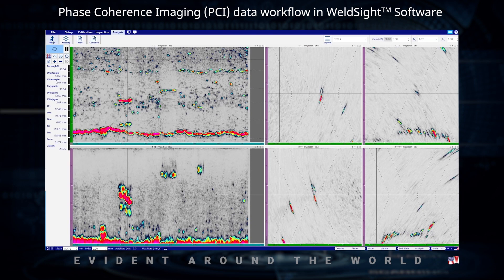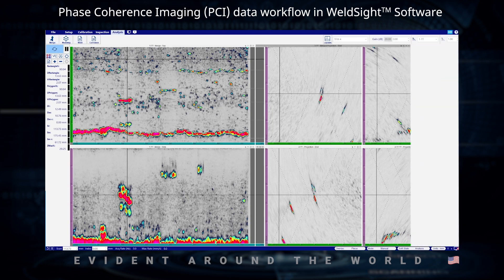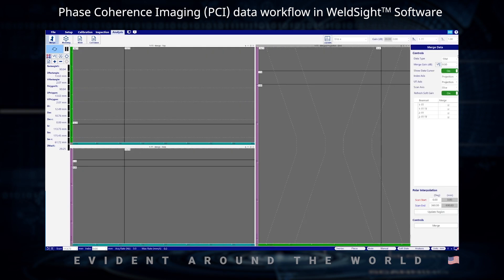Let's go ahead and do a data merge — so Analysis, then Merge. We have TFM selected in Data Type, and we're going to merge our 2T groups from both sides.